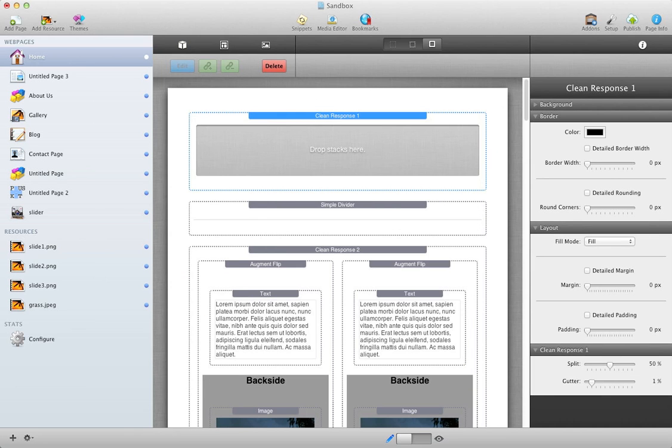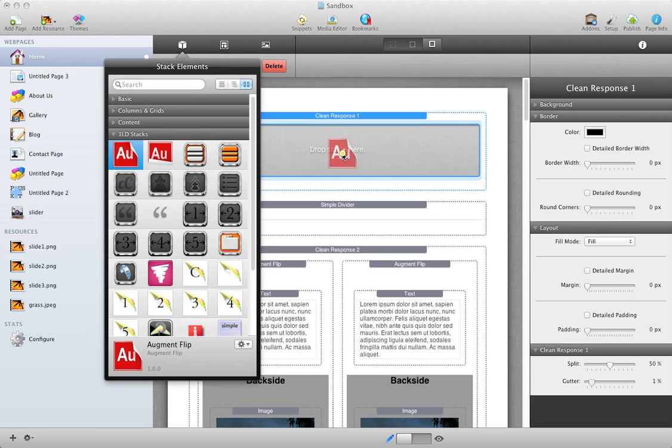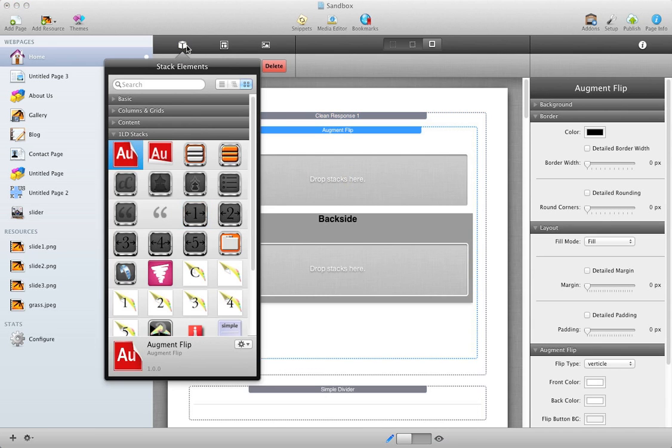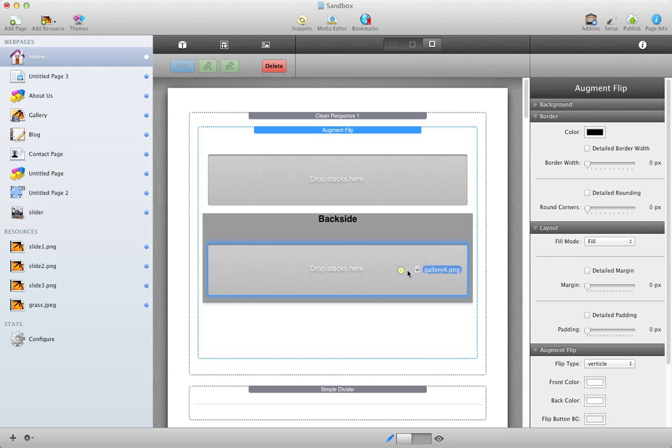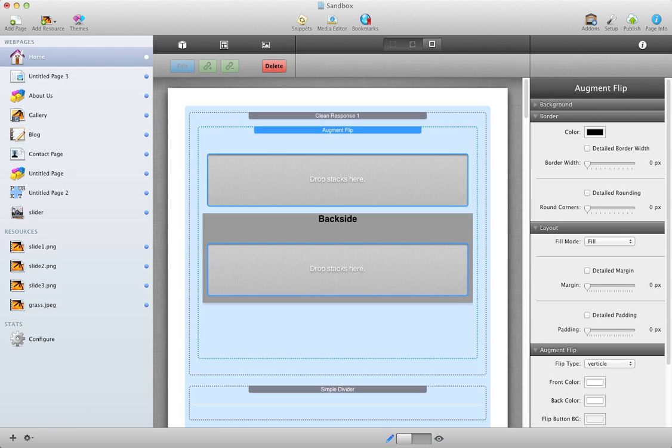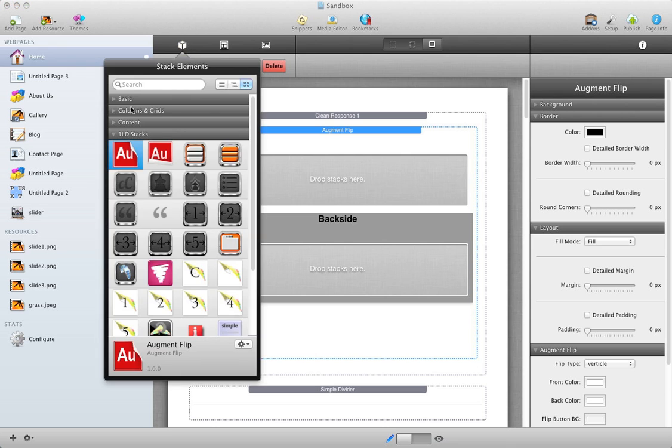And I'm going to be using Augment Flip, just because it displays everything pretty nicely. And I'm going to, actually, I need to create an image.